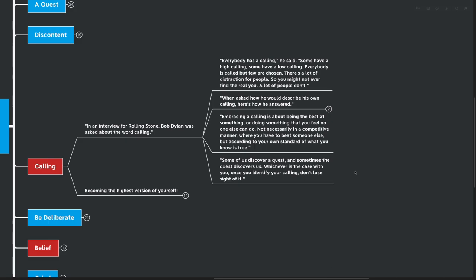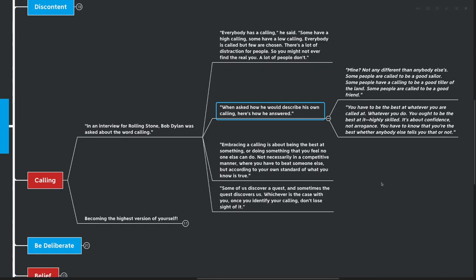When asked how he would describe his own calling, here's how he answered. Mine? Well, it's not different than anybody else's. Some people are called to be a good sailor. Some people have a calling to be a good tiller of land. Some people are called to be a good friend. You have to be the best at whatever you are called at. Whatever you do, you ought to be the best at it. Highly skilled. It's about confidence, not arrogance. You have to know that you're the best, whether anybody tells you that or not.